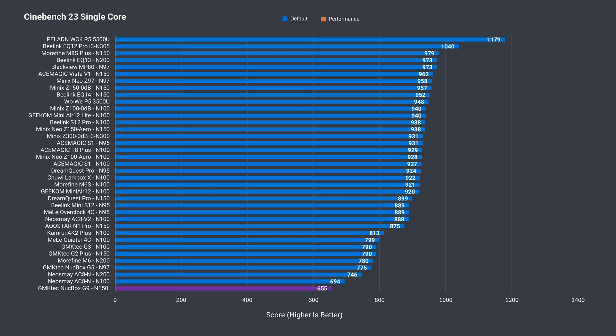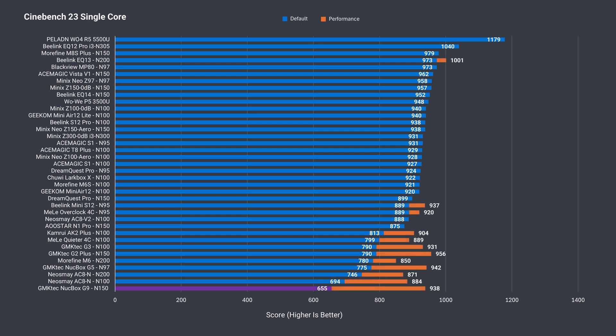single core performance in Cinebench is dismal, with the lowest result in the chart. Luckily, this can be easily fixed by enabling C states in the BIOS, which is covered in the BIOS section. After that, the G9 performs okay. Why isn't it enabled by default? Again, good question.